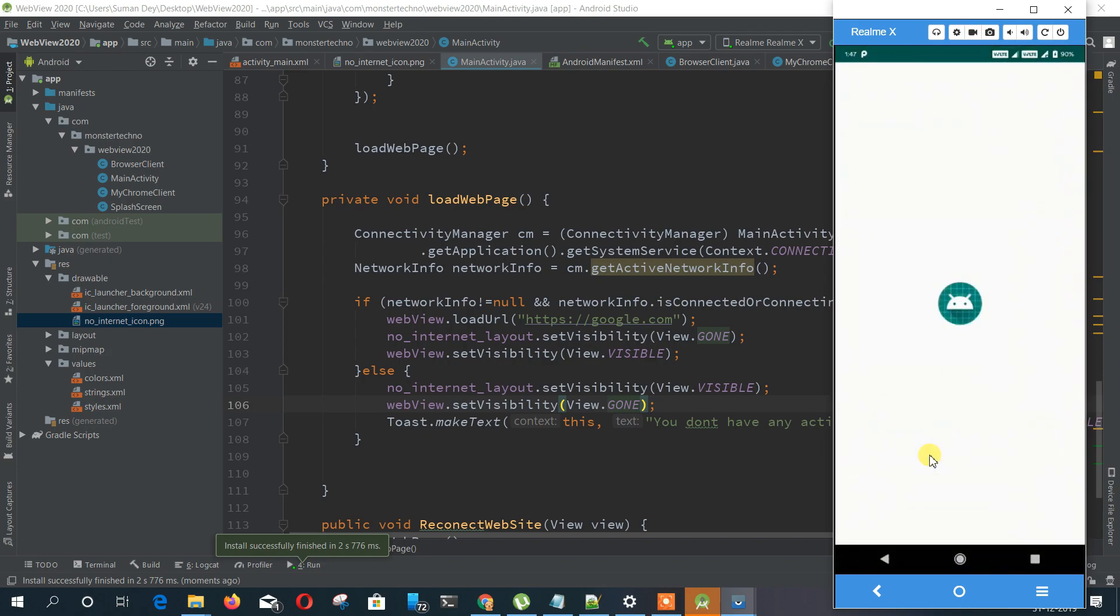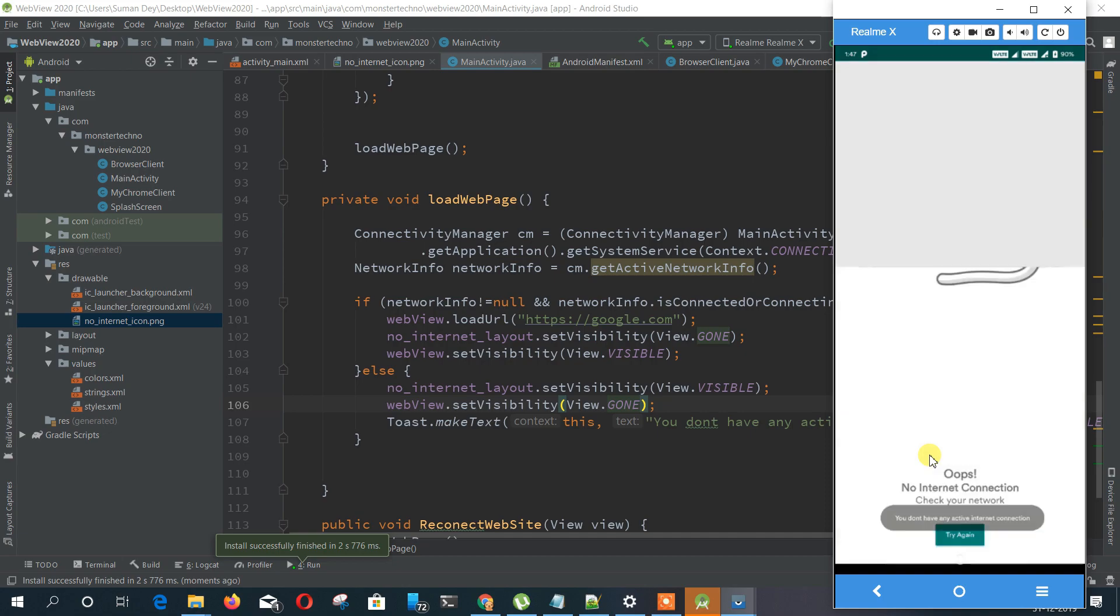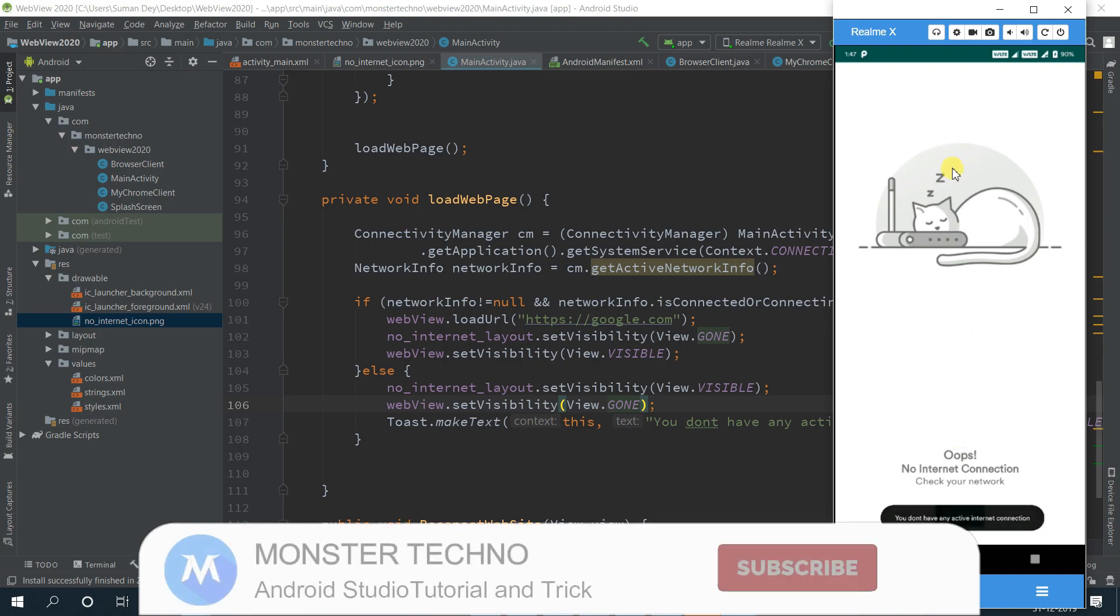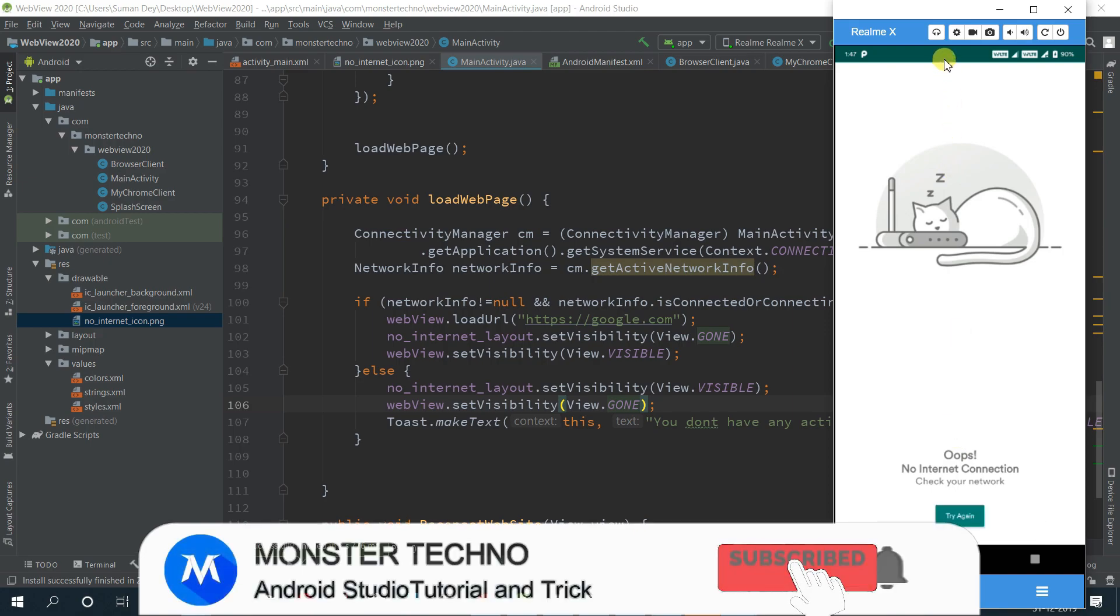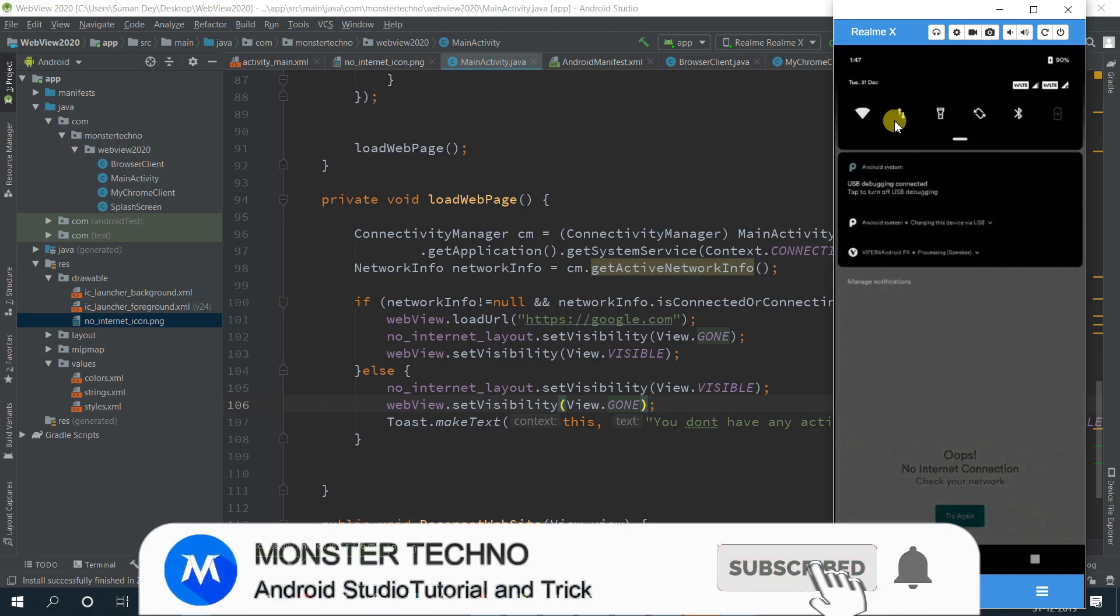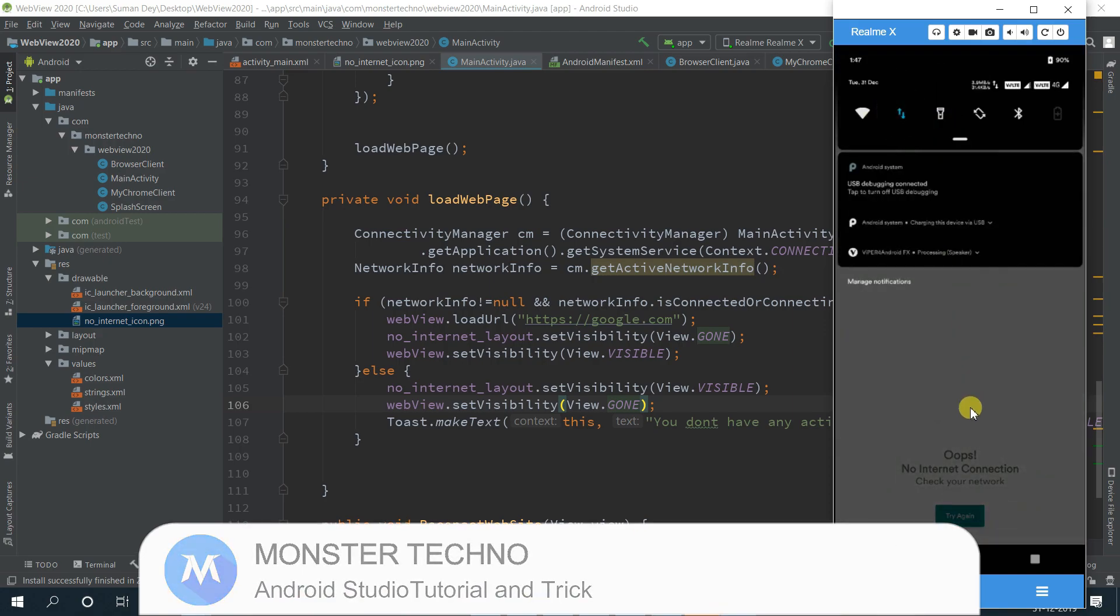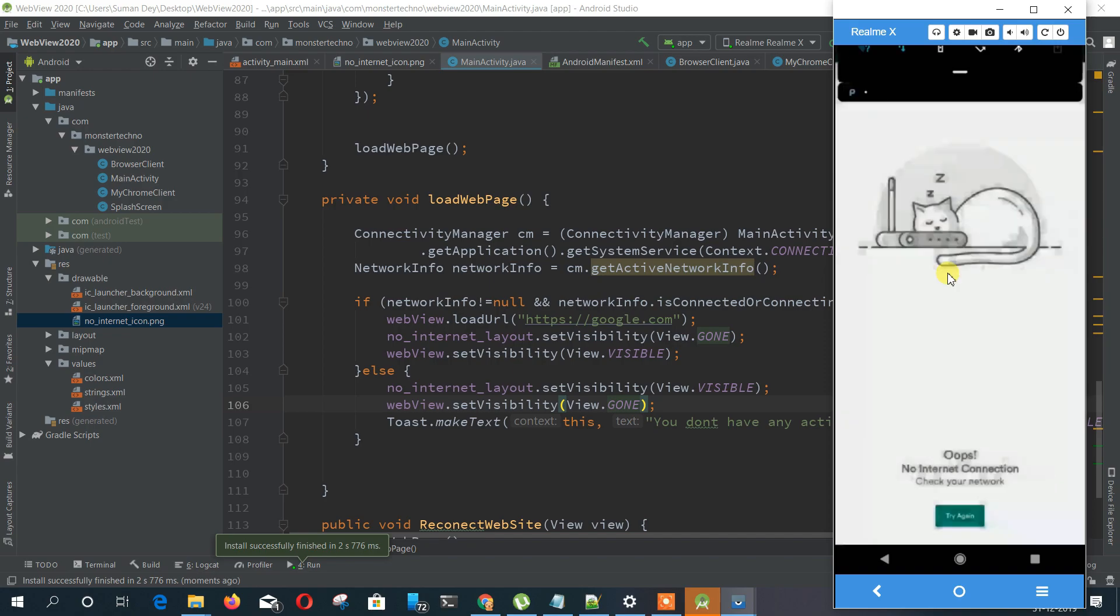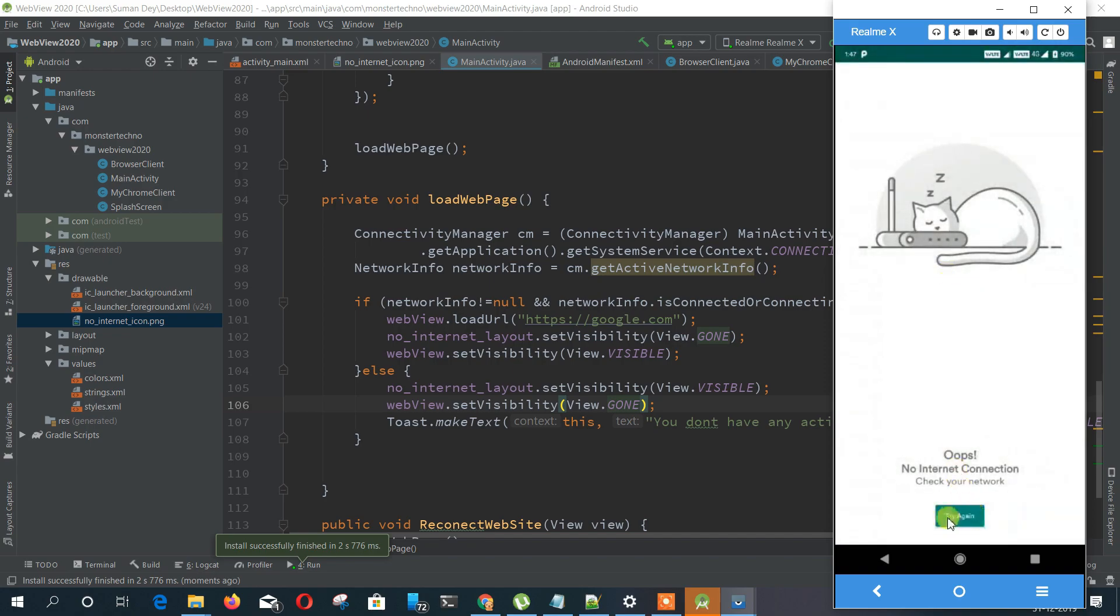As you can see that my no internet page is showing and I'm clicking on try again. It shows the same thing because the net is not available. So turning on my internet and then I will start clicking on try again and it will start loading the page.